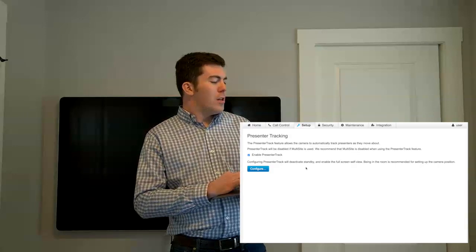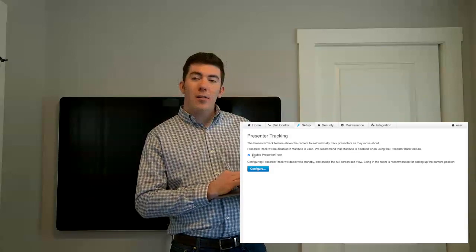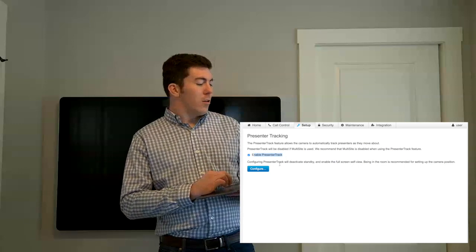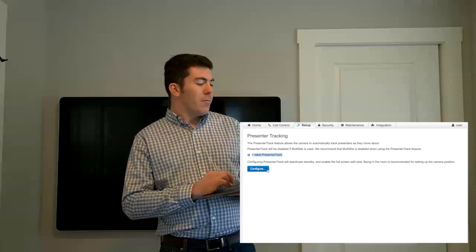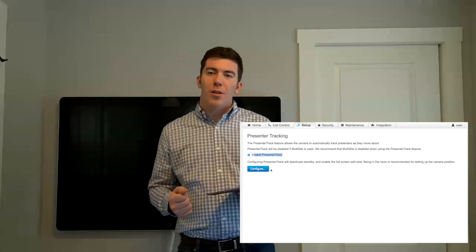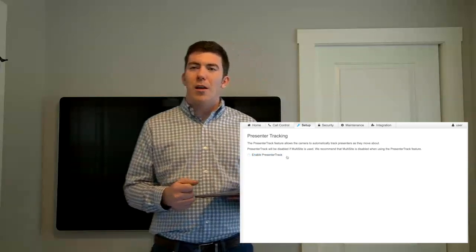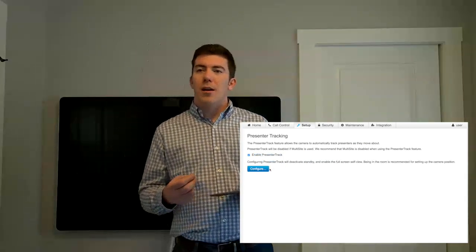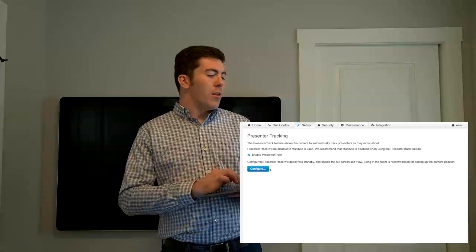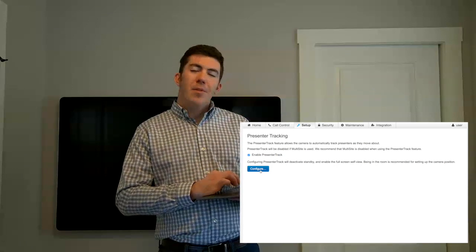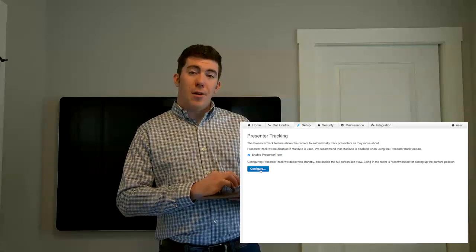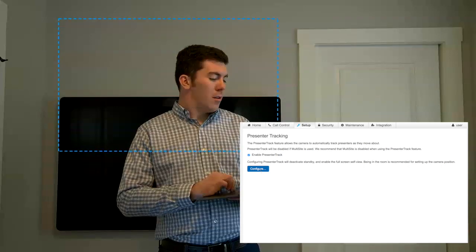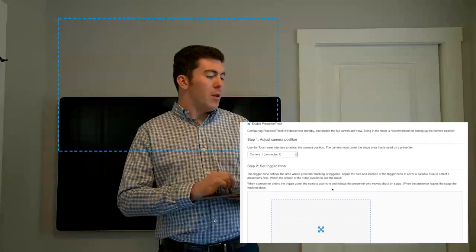You can see Enable PresenterTrack is checked. There is also a box here called Configure. You are going to want to do this physically in the room with the endpoint. I suppose it could be done from another location, but to get the best experience, you do want to be in the room with the endpoint. If you click the Configure button, some additional options come up.